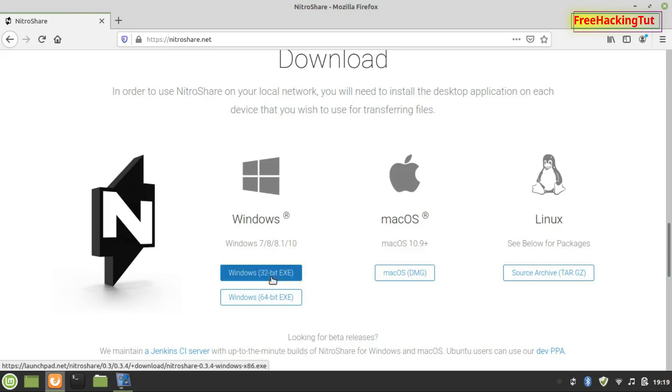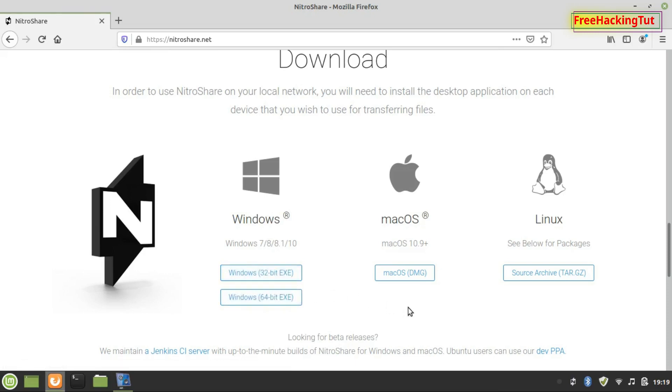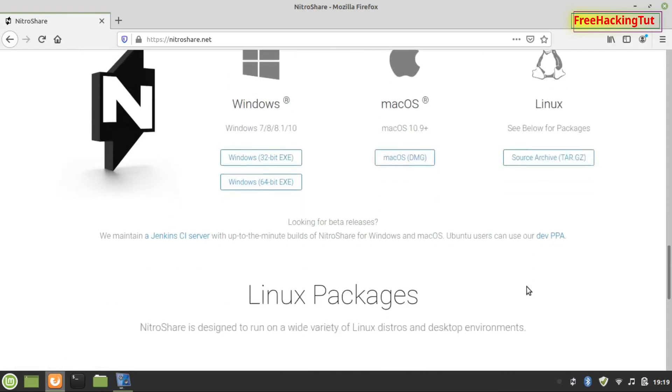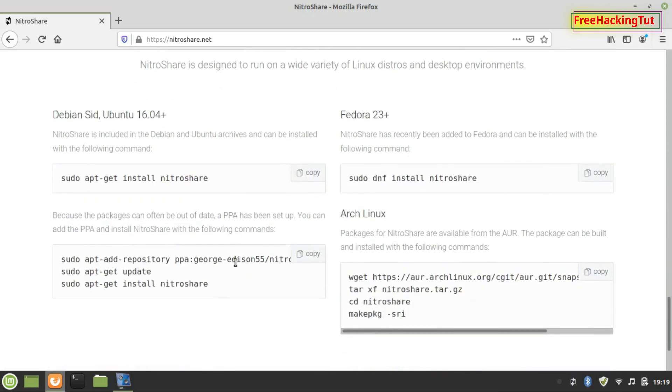If you're using Windows computer, download it by clicking on this link. If you're using Macintosh OS, click on this option. If you're using Linux computer, click on this option. For different Linux distributions, you need to follow the instructions given on this website to install.